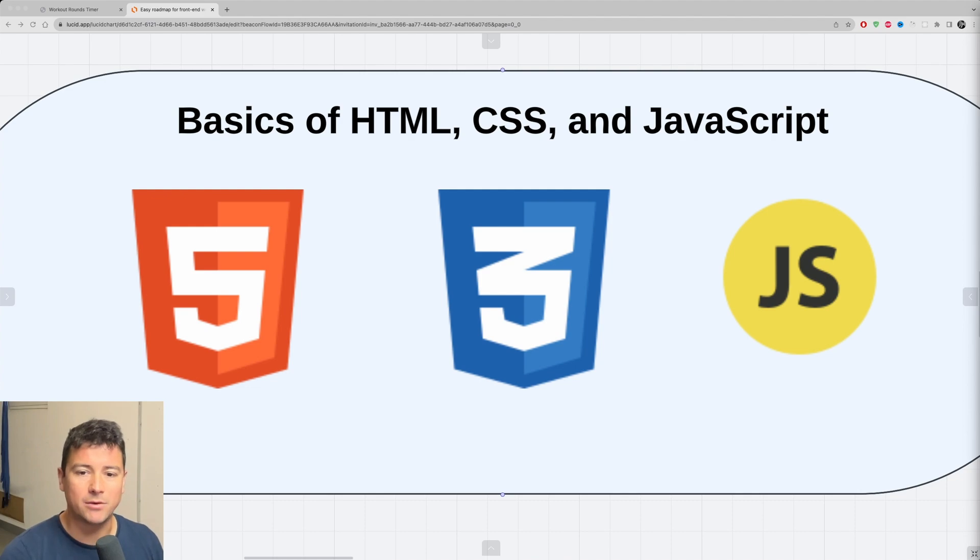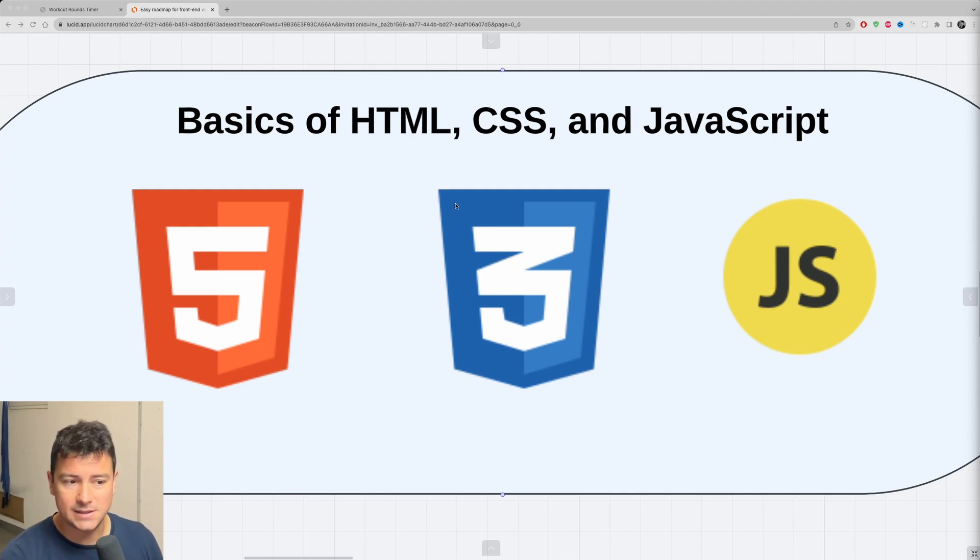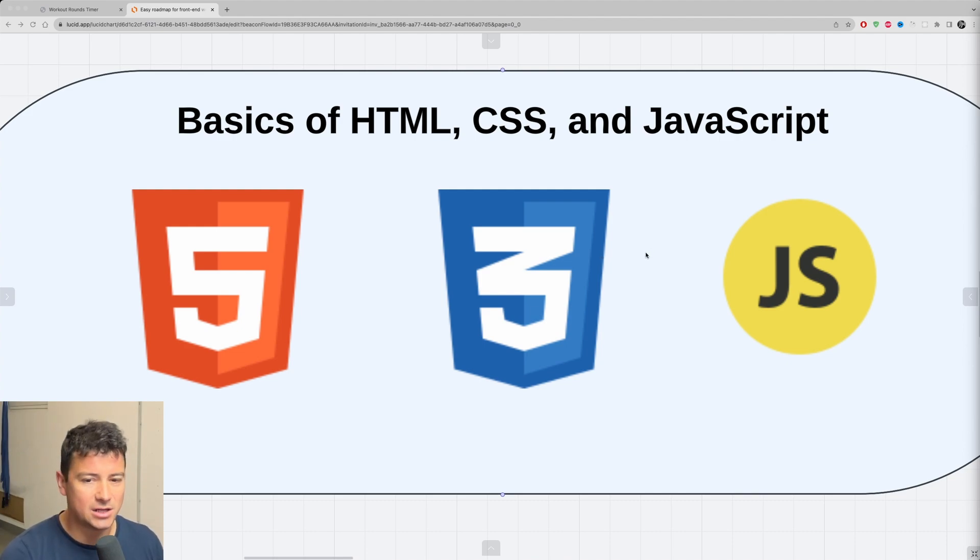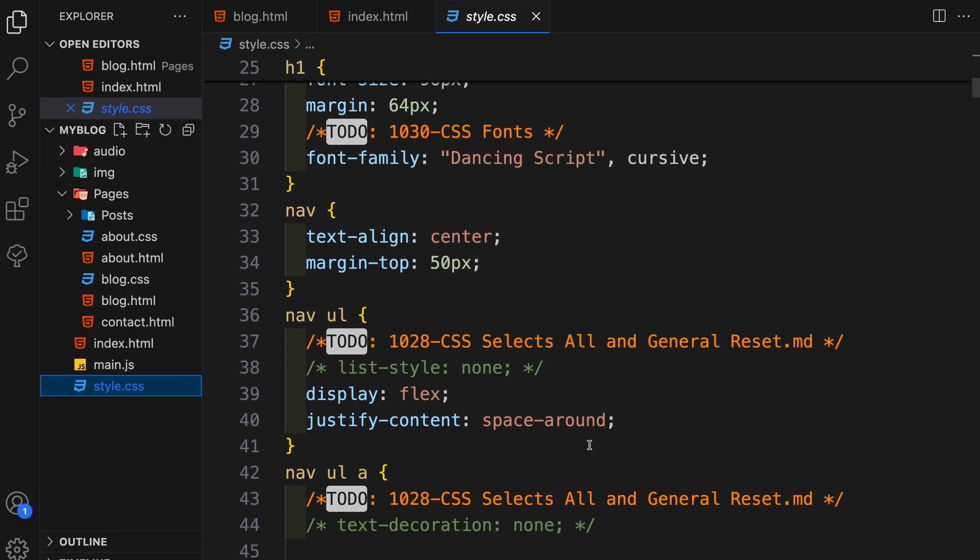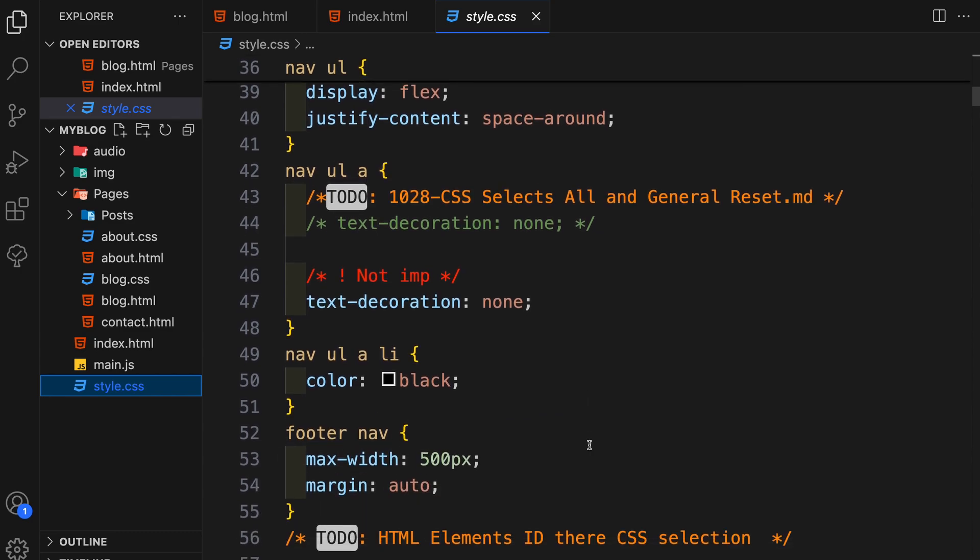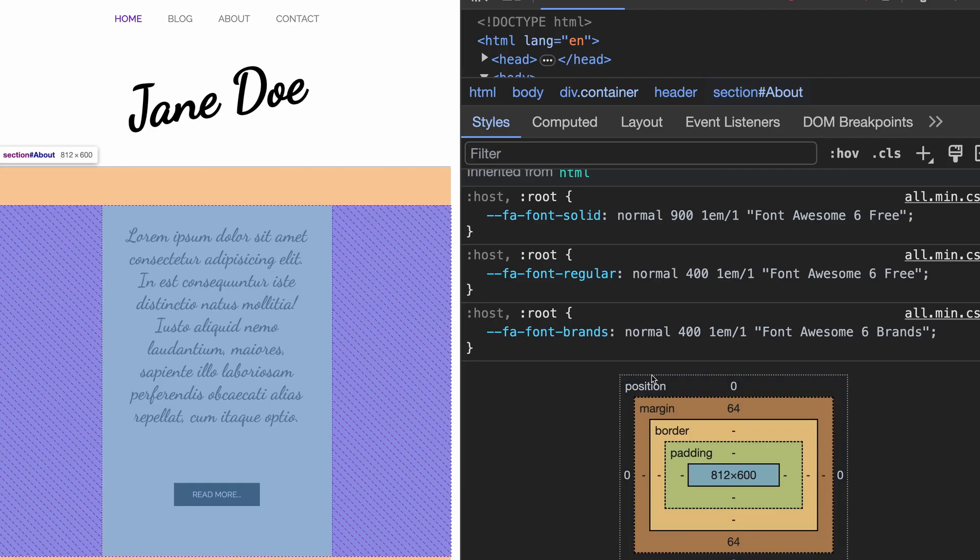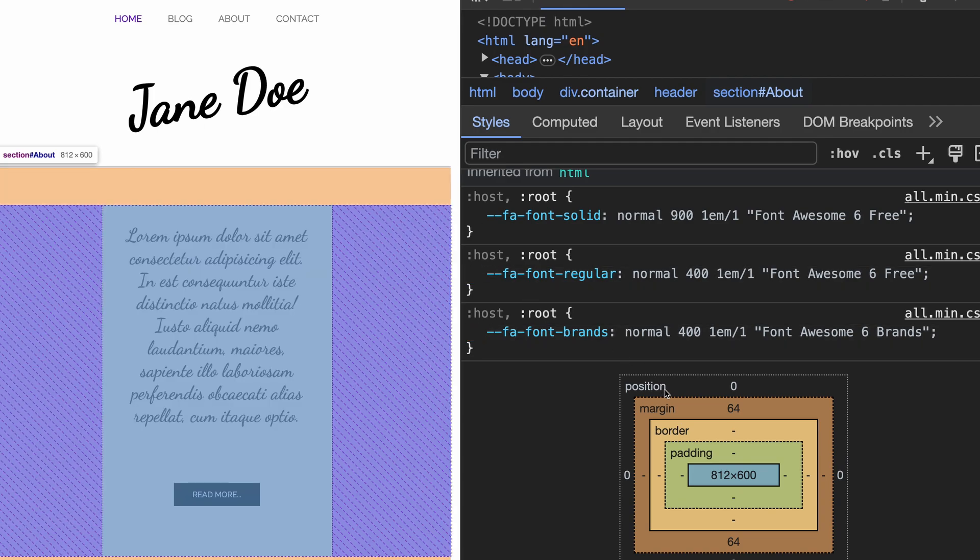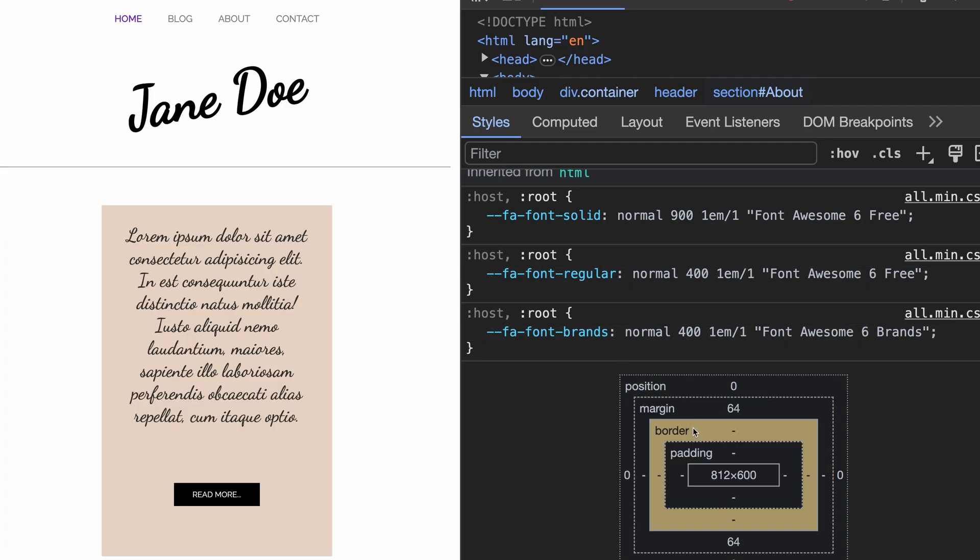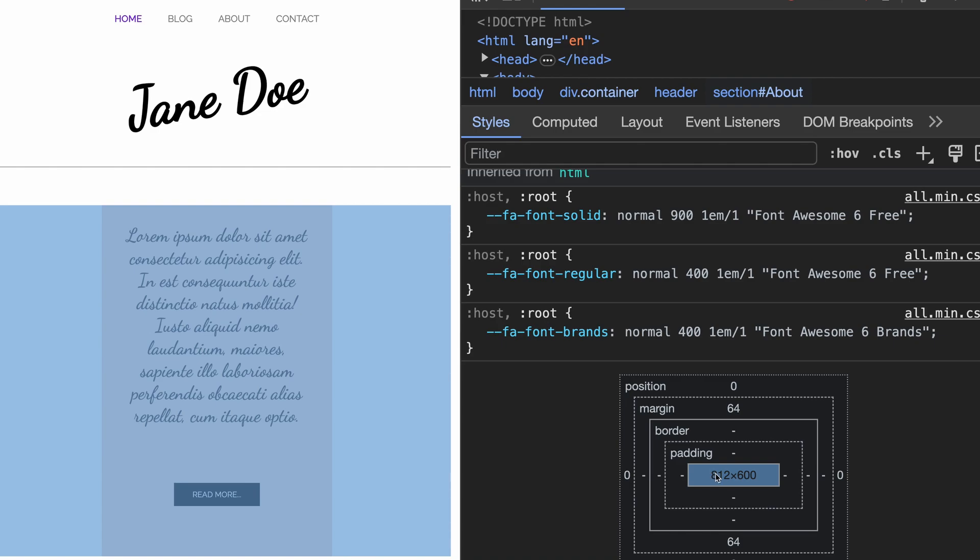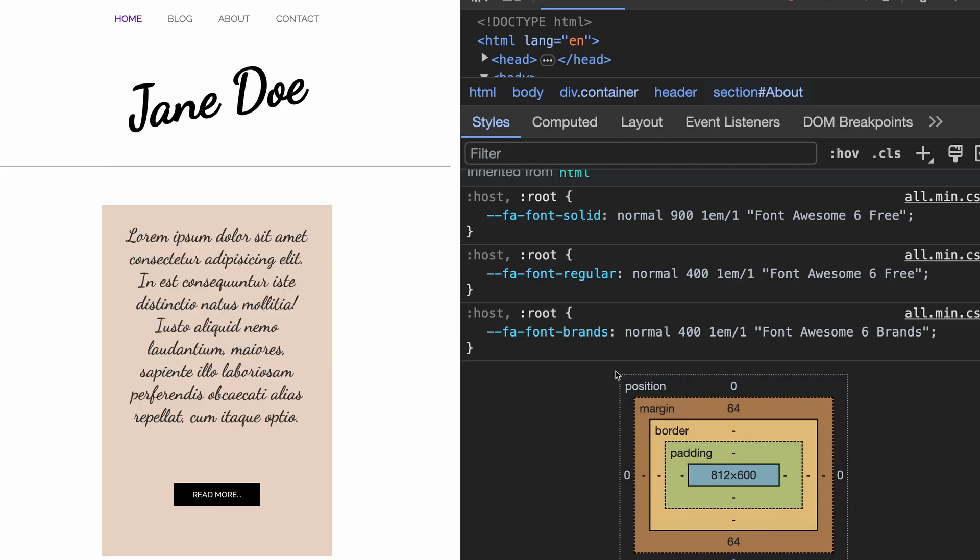Understanding how to structure simple web pages with semantic HTML is a must know. Learn about forms and input tags, and then move on to CSS, which stands for Cascading Style Sheets, where you can learn the basics of the syntaxes and how to style HTML elements. Understanding the box model, margins, paddings, borders and layouts.